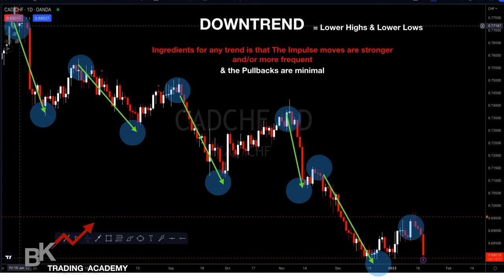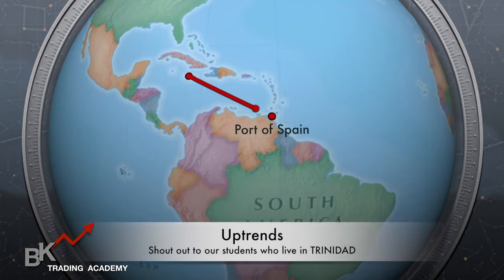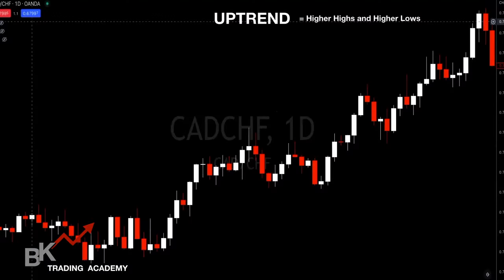The pullbacks are minimal. A pullback is when price goes the opposite direction — white candles pushing it up — but it doesn't go as high as the previous high. These pullbacks are minimal compared to the initial impulsive move. So in a downtrend you'll have minimal pullbacks and stronger, more frequent pushes to the downside.